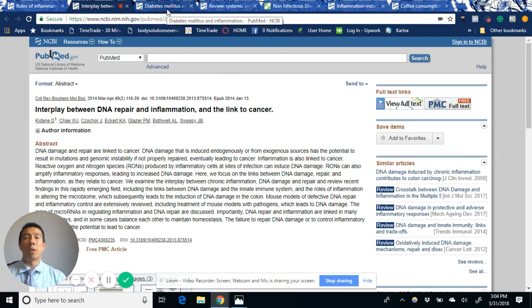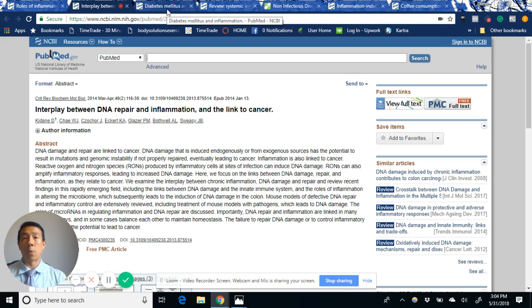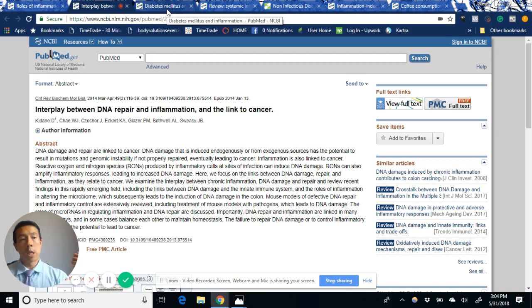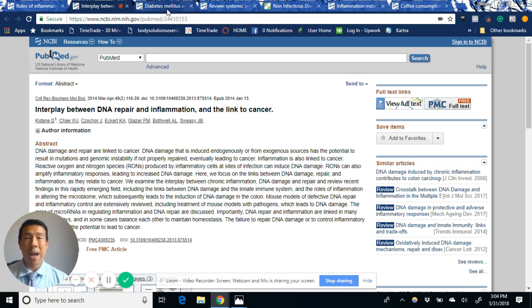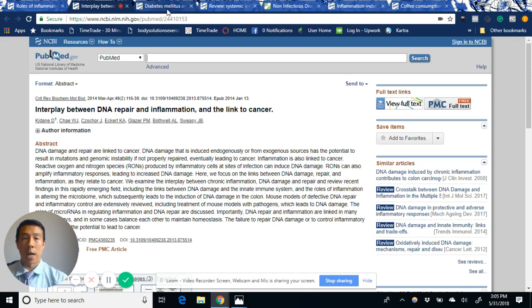When people are looking for good doctors, ask them how many of these - fill in the blank with whatever disease you're interested in, heart disease, diabetes, Alzheimer's - how many of these have you cured. If they answer zero, find a different doctor.